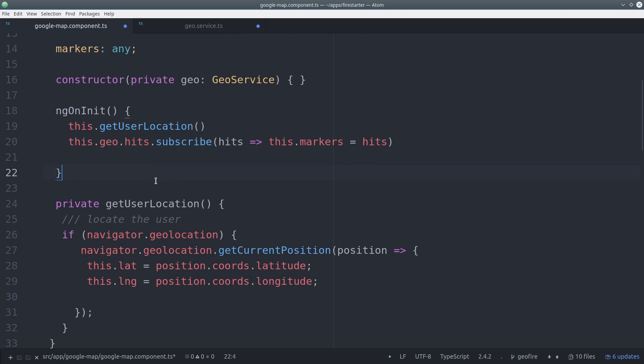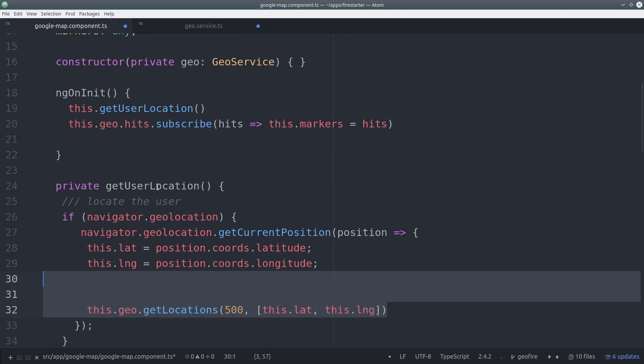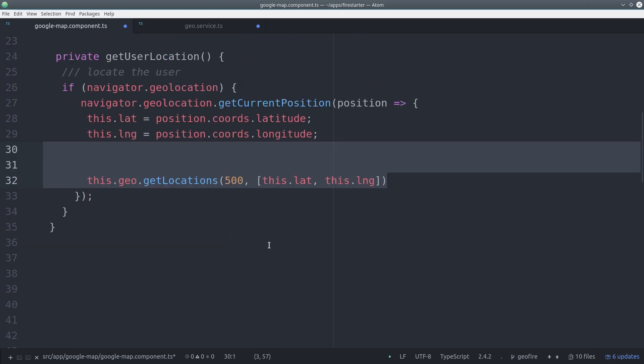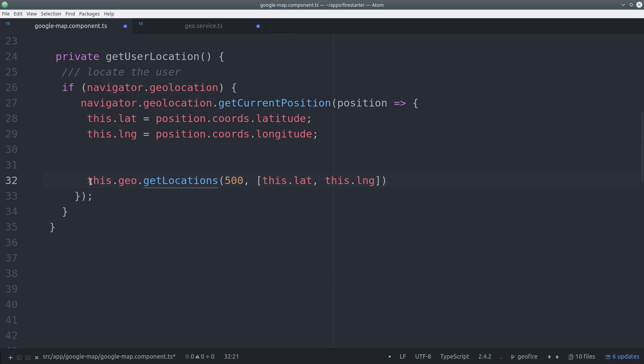Then we just need to tell geofire to make the query by calling geo.getLocations, and in this example we'll do it within a 500 kilometer radius.